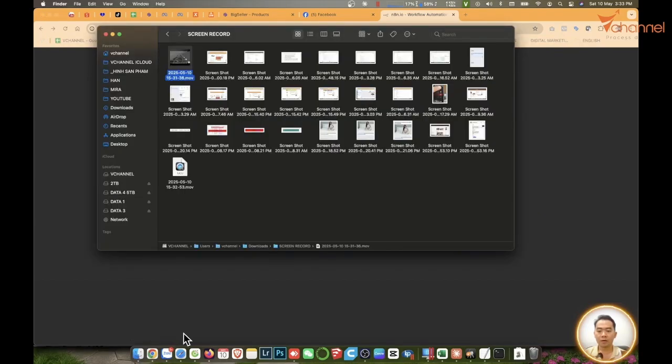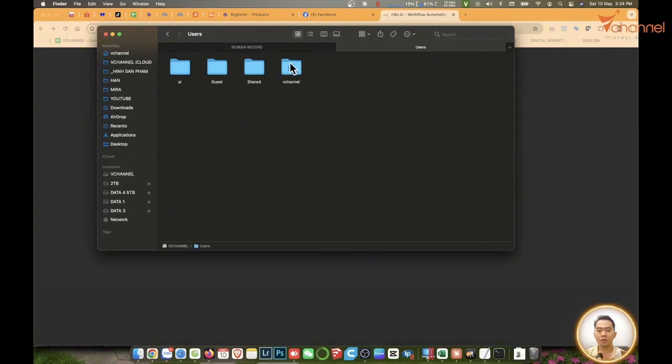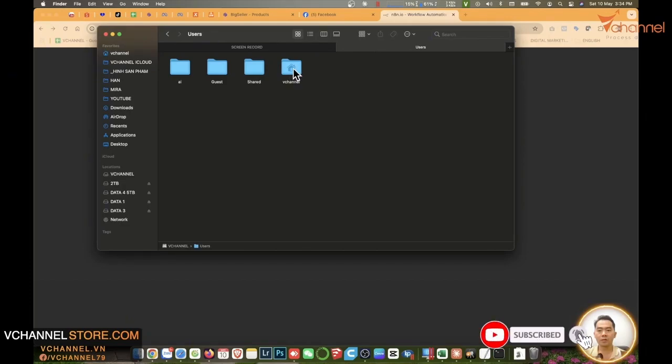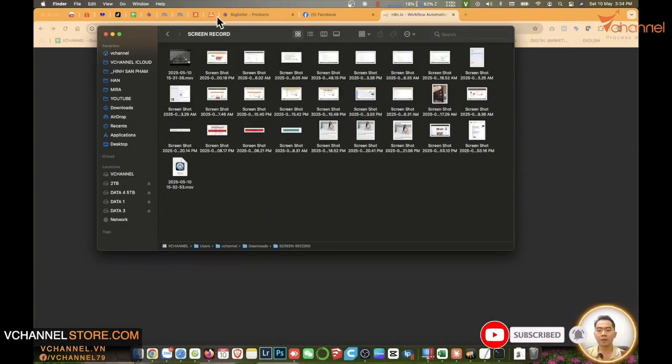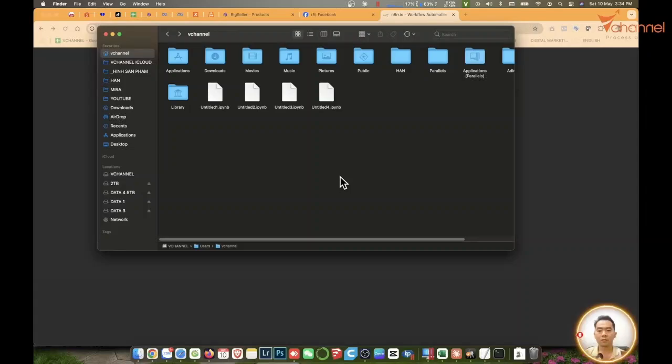First, I'll go to Finder on Mac or Windows - it's the same. You'll have access to the machine's hard drive. Go into Users, then enter the username I am using. For example, here I am using the username vChannel. Or you can go to the menu, select Go, then Home. It's the same - it also leads here.